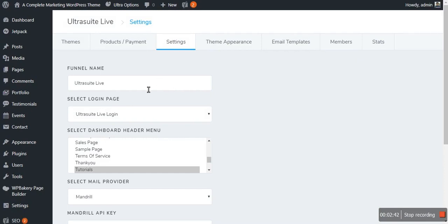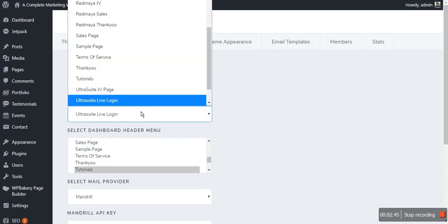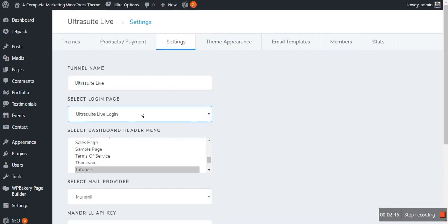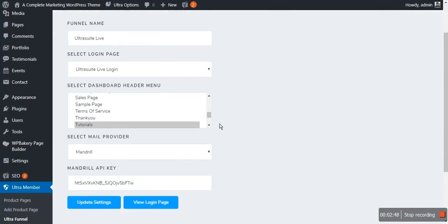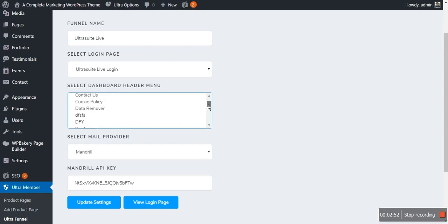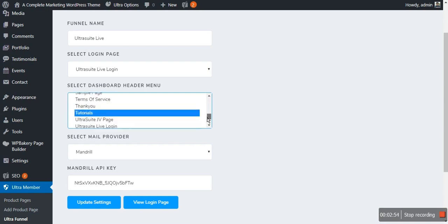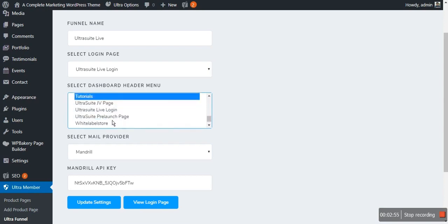In Settings, you can rename your funnel easily by clicking here. You can select the page which you want to choose for your funnel, and you can choose the menus for the dashboard of your members area from here.